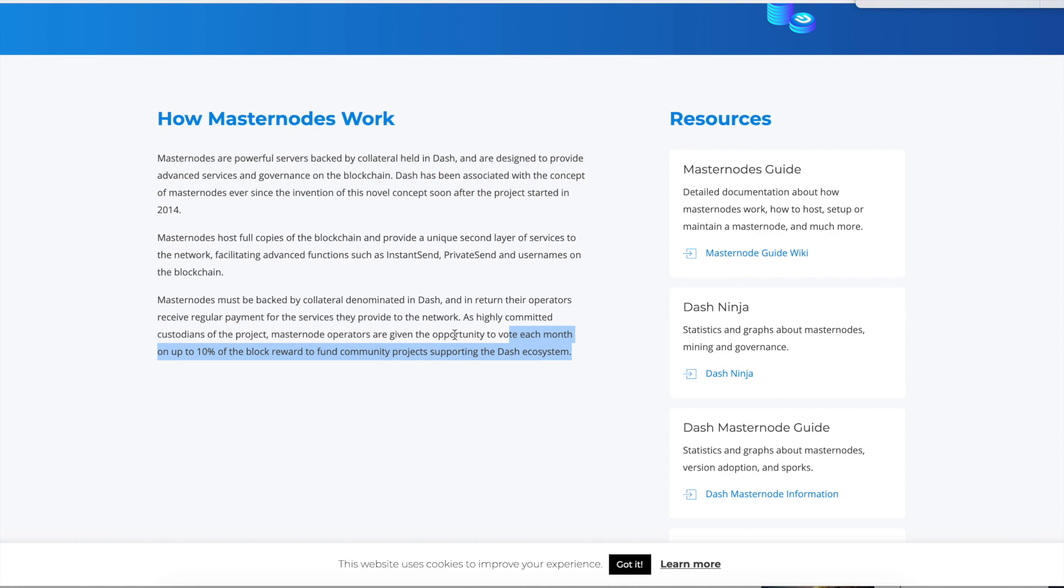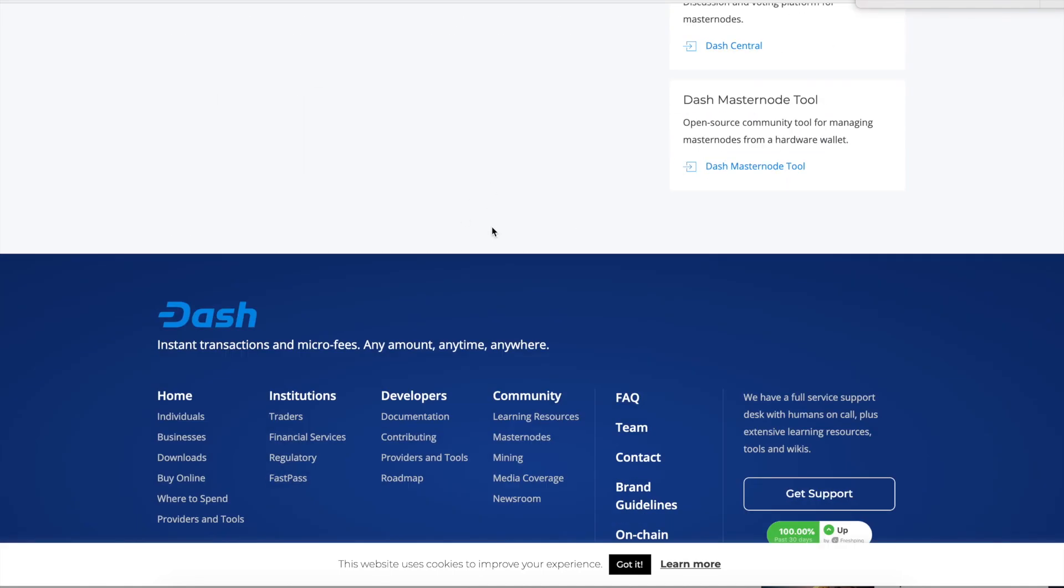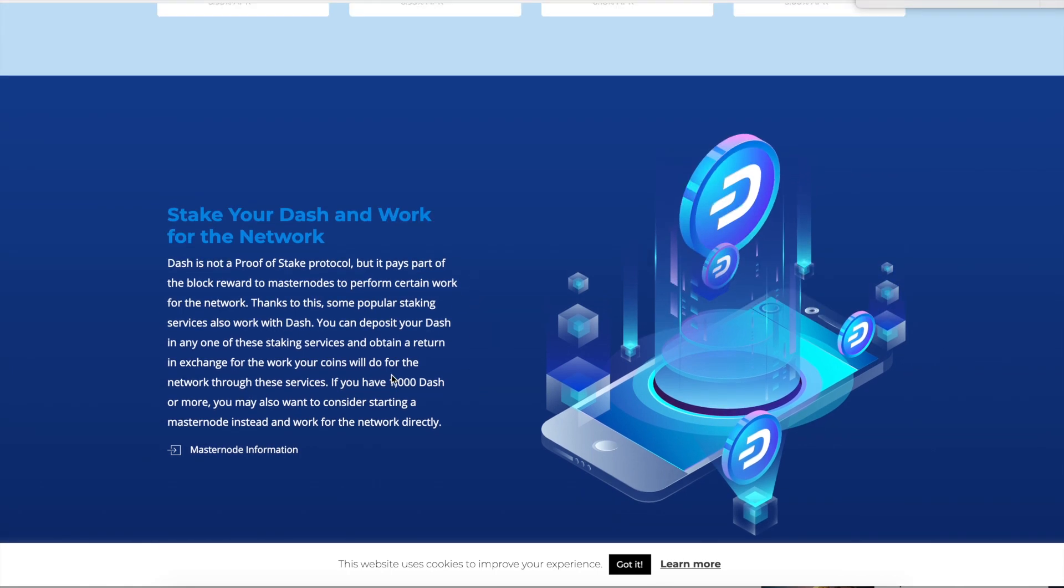In regards to the transactions that take place on the blockchain, you have an option to get like 10 to 15% of it. Vote each month on up to 10% of the block reward to fund community projects. So basically, when you're a masternode, you get a percentage of the transactions. If you guys are a company and you accept transaction fees or accept transactions, then you have transaction fees. Or if you guys are using like PayPal, sending money, and the merchant gets charged like $3 for like a $50 transaction, that's what the masternode is. The masternode is getting that transaction fee.